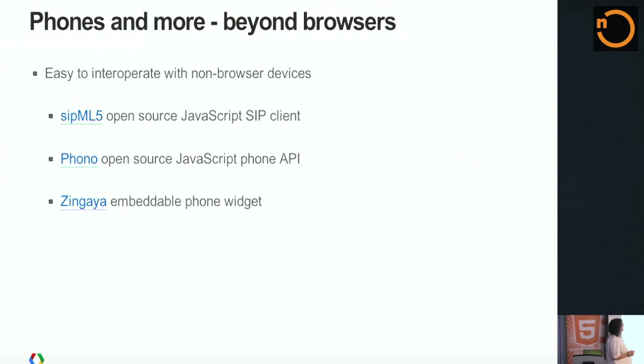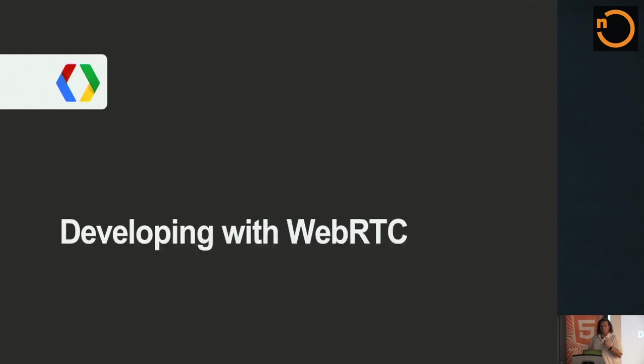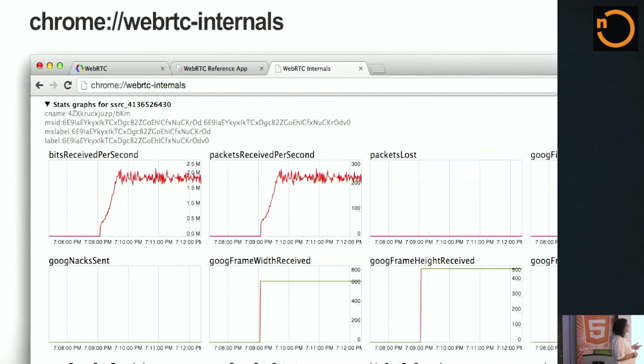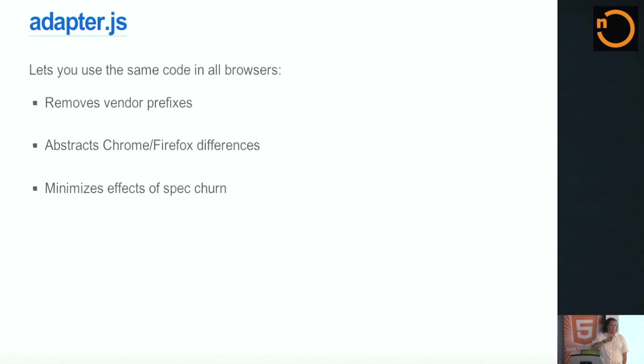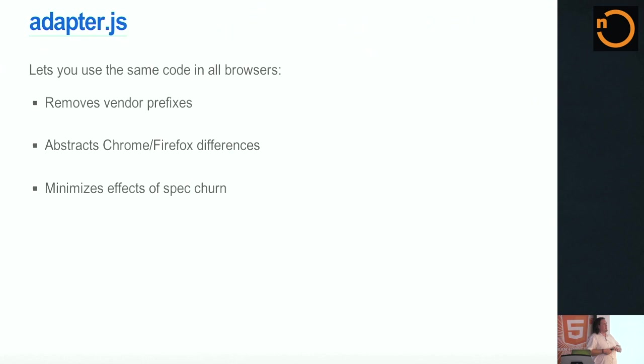As you look at developing with WebRTC, super briefly, we have a bunch of WebRTC internals that we expose. We have lots of logging and stuff like that that's super useful. We have an adapter that lets you use the same code across browsers. This really, this isn't a huge deal. It's mostly, it removes vendor prefixing and abstracts some of the minor differences as we've been working together with the Firefox guys, and it minimizes some of the spec churn. This is actually getting less and less important over time, but it's still kind of interesting so far.